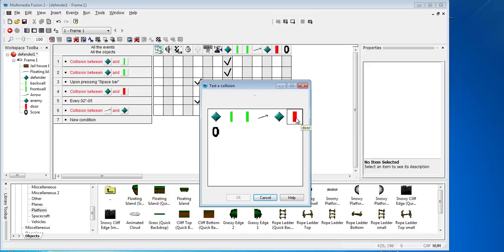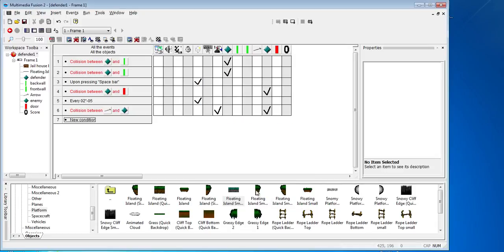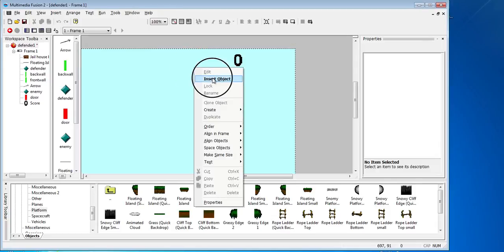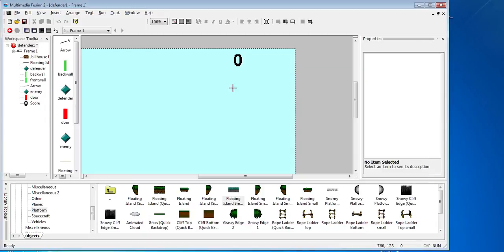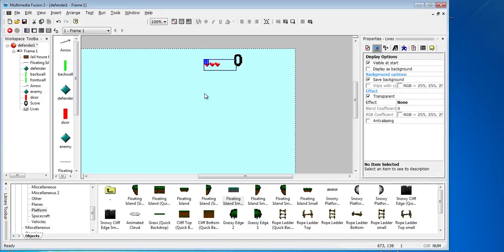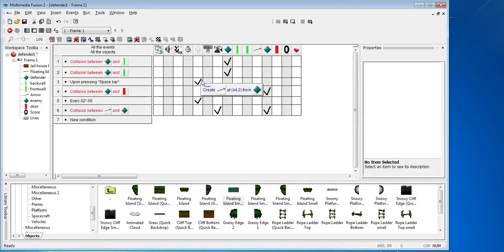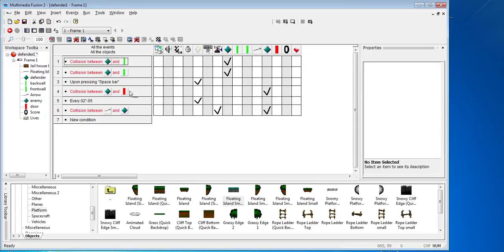We've got a collision between the enemy and the door, so we want to remove lives. So we've got to control M, insert an object, and put some lives in. And put those there. And then let's go back to control E. So every time there's a collision with the door, we want to go to the player rule.